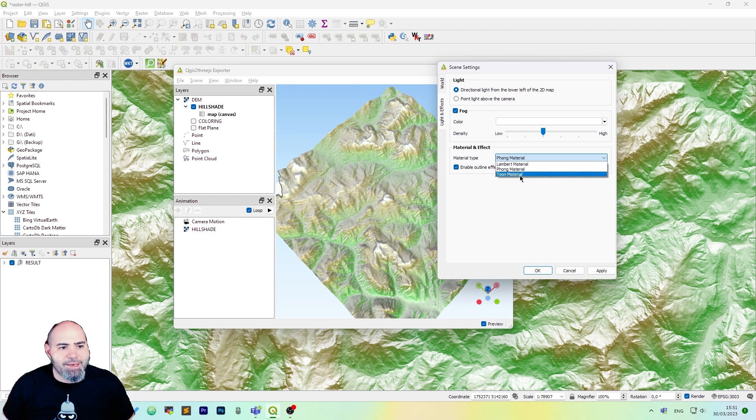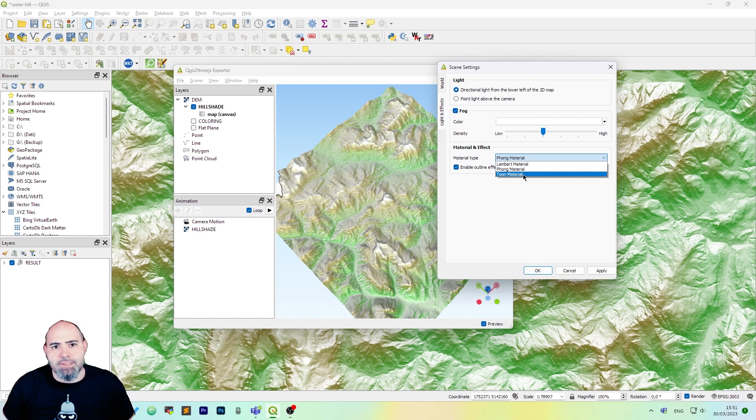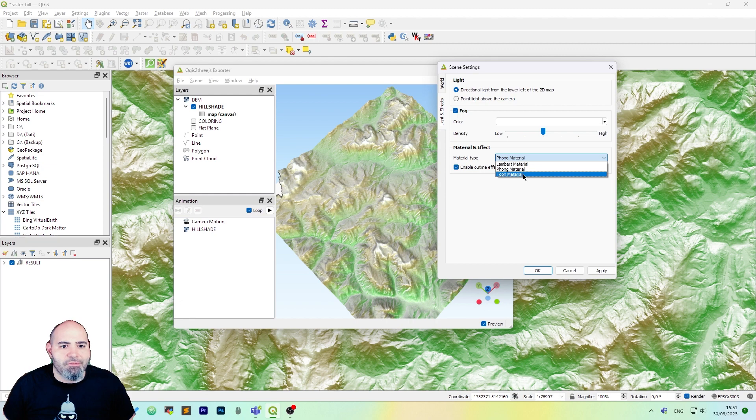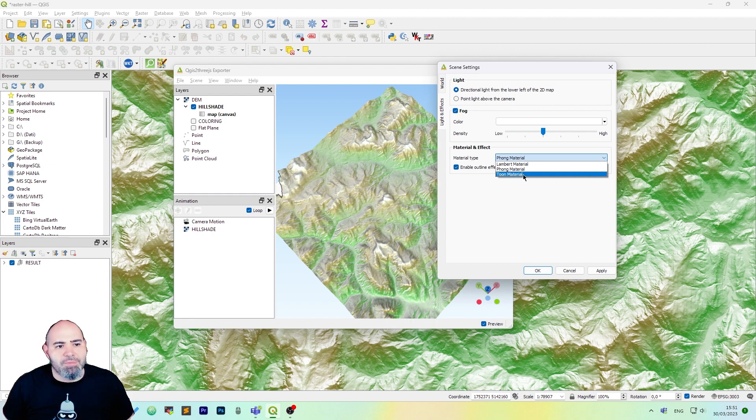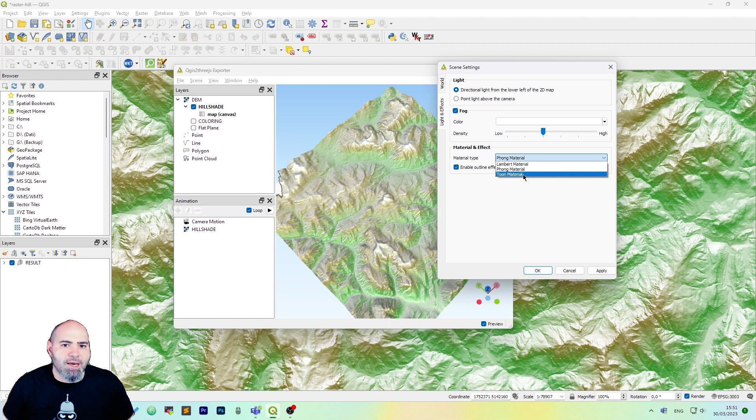I really like the Toon material. The Lambert one is the most common and it will give you a flat shading mainly. The Phong material instead is kind of glossy.